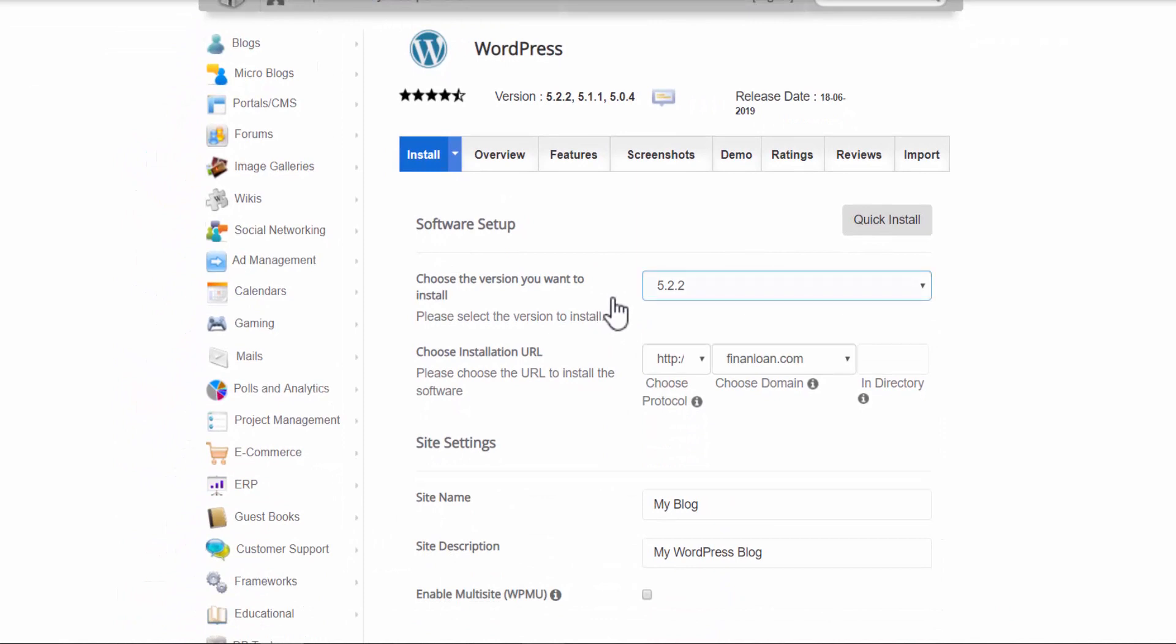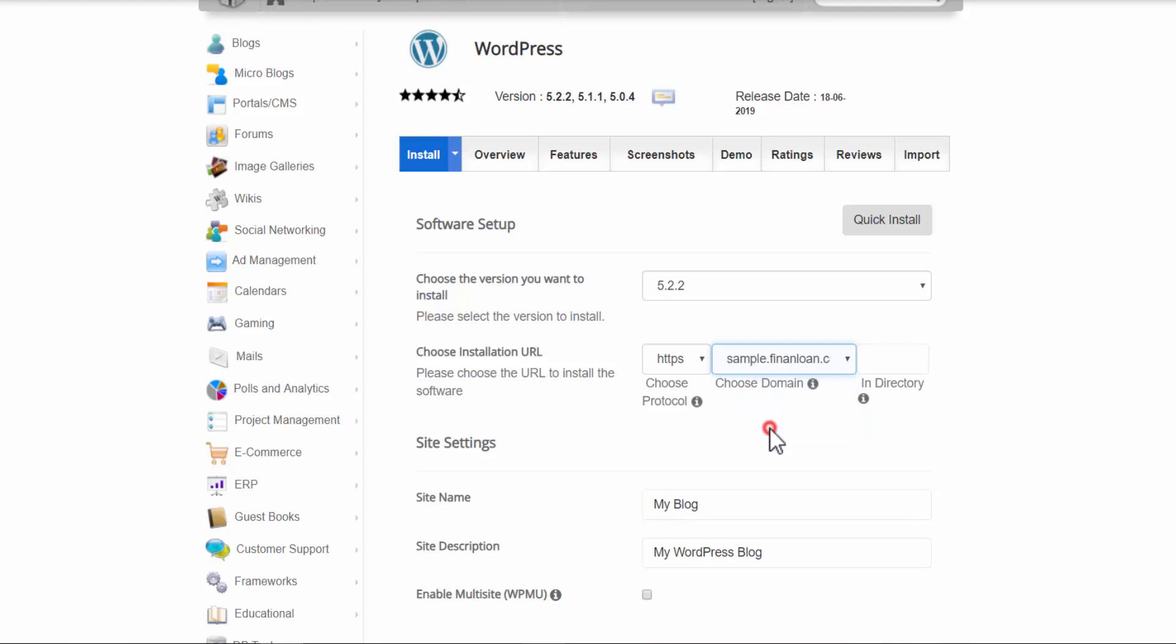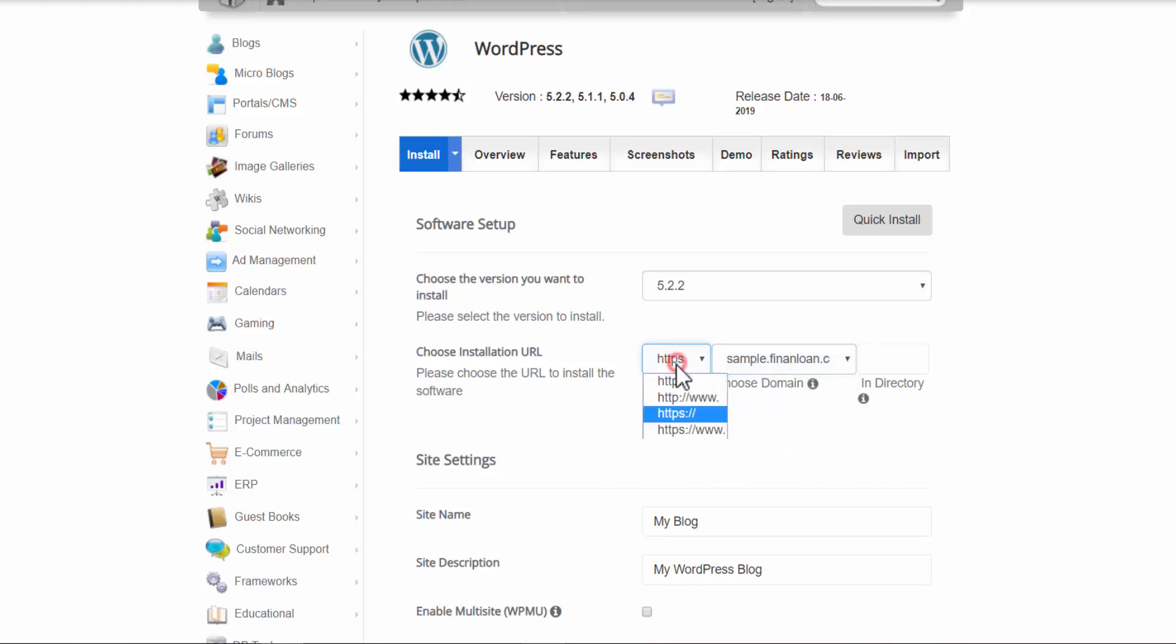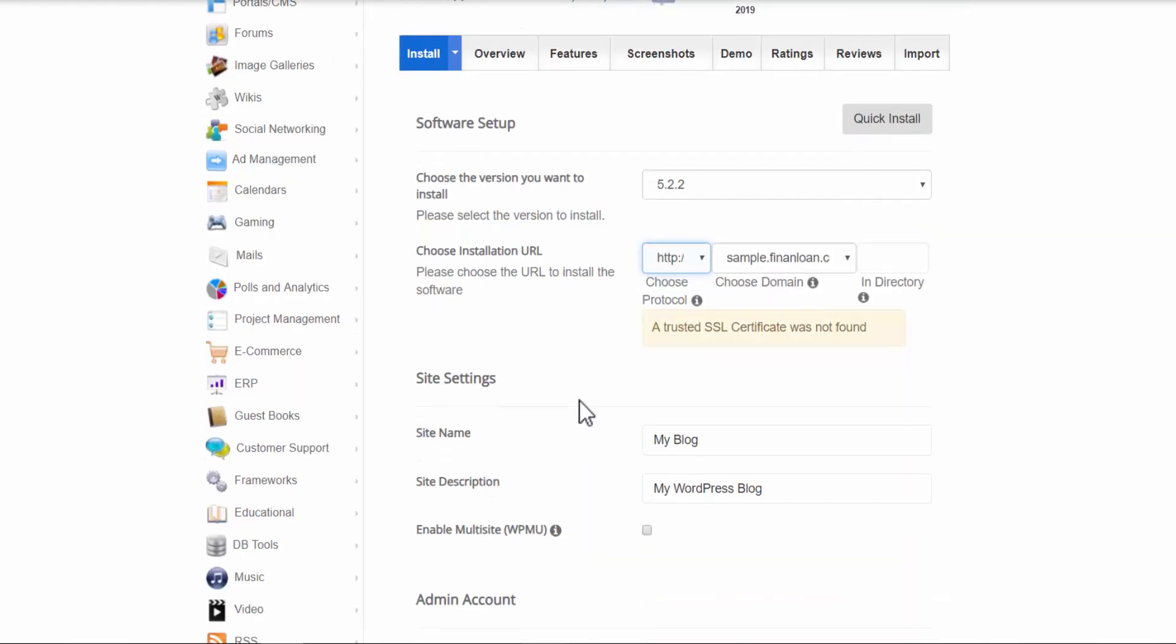It will automatically select the latest version of WordPress for you. So choose your installation URL. So this is your domain. I created a sample domain for this tutorial. Make sure that HTTP is selected. HTTPS is more secure and it is required, and I will show you how to get a HTTPS certificate for your website after we install WordPress. So once this is set up, let's scroll down.